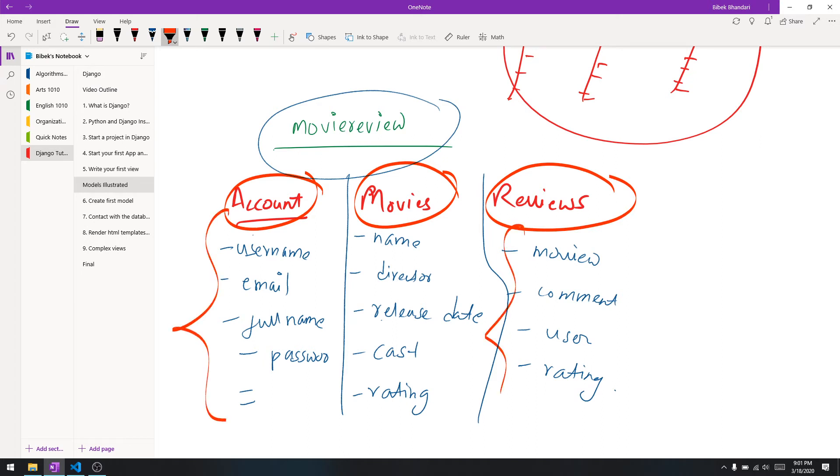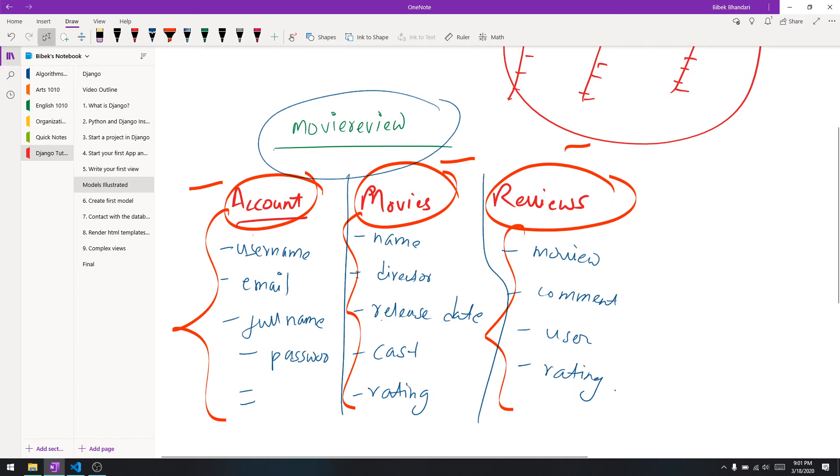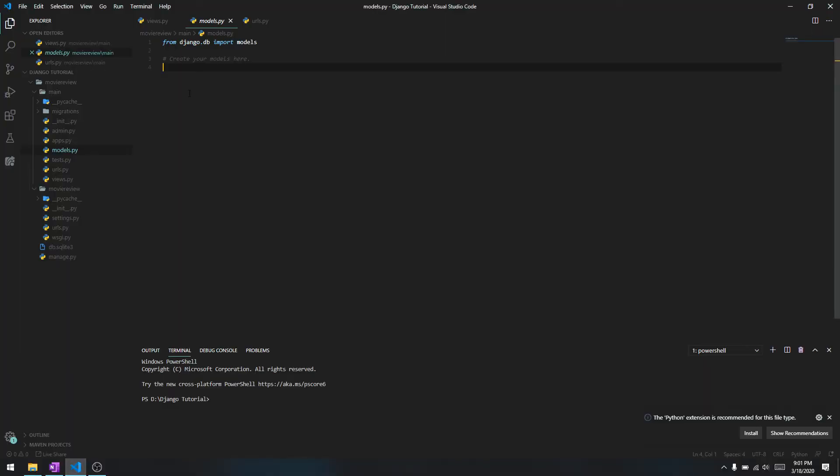As vague as it may sound right now, when we start coding this it will sound all easier for you. Let's just go right into writing our first table. Inside main models.py we are going to create a table for movies.